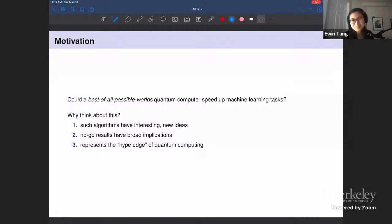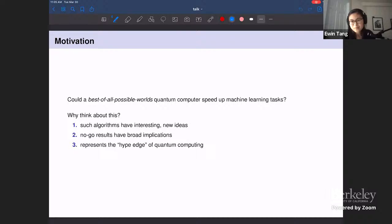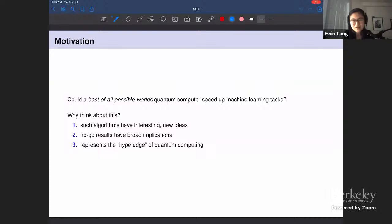The motivating question is to analyze what's possible for a quantum computer in the best of all possible worlds, and what's the nature of the speed-ups you can get with such a quantum computer — and in particular, can it do things that would be useful for machine learning? The algorithms that arise if you allow yourself to assume more things are pretty interesting and actually fairly elegant.